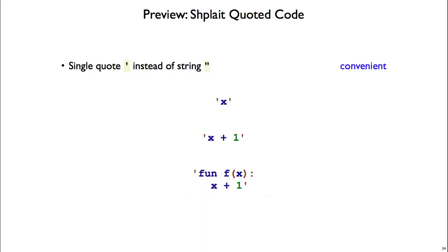And then the last important Shplait data type to know for now is code. So if you use single quotes instead of string quotes to open and close a string, what you get is a syntax object, a piece of code. So open single quote, x, close single quote, gives a piece of code that refers to the identifier x. And then you can have a bigger expression, like x plus 1, sitting inside the code, and you can also have a function inside the code.